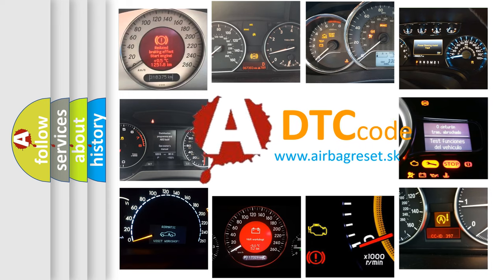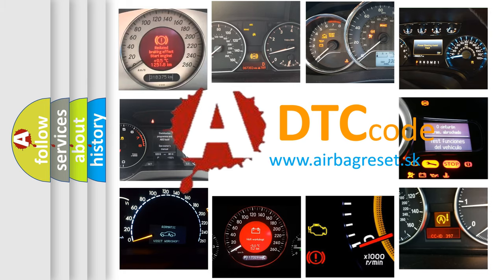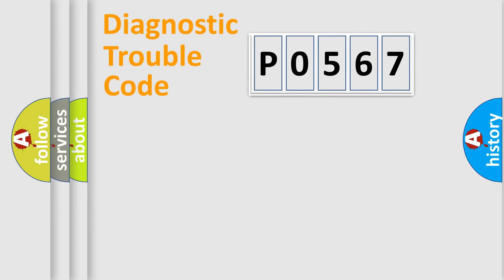What does P0567 mean, or how to correct this fault? Today we will find answers to these questions together. Let's do this.